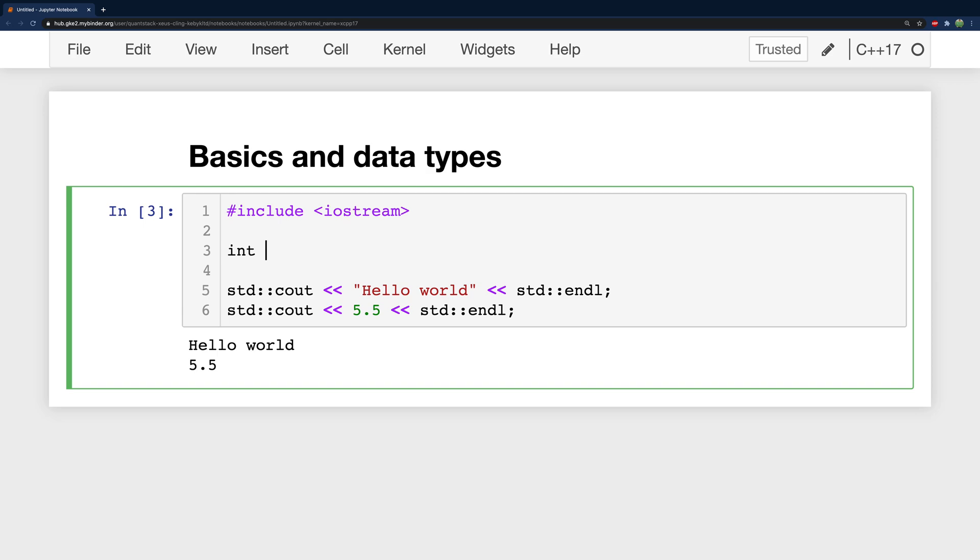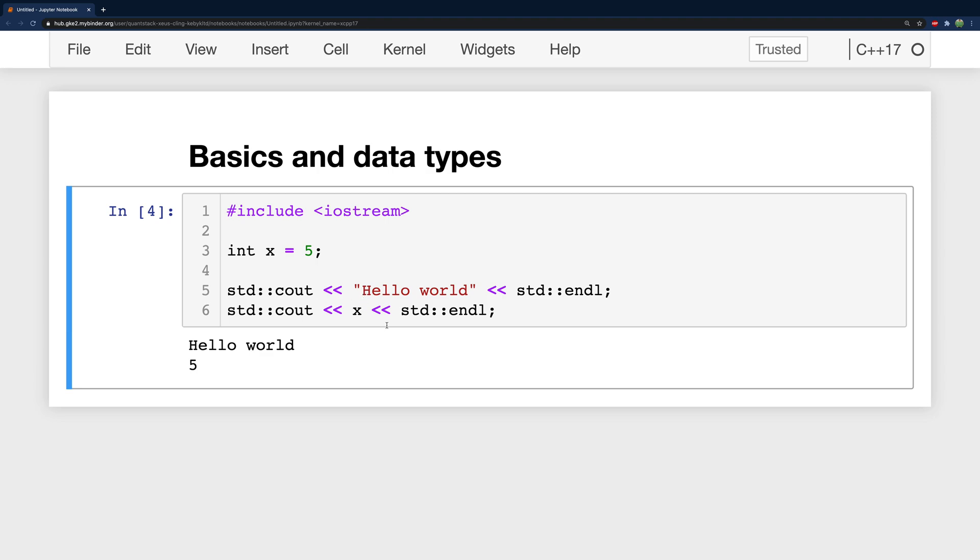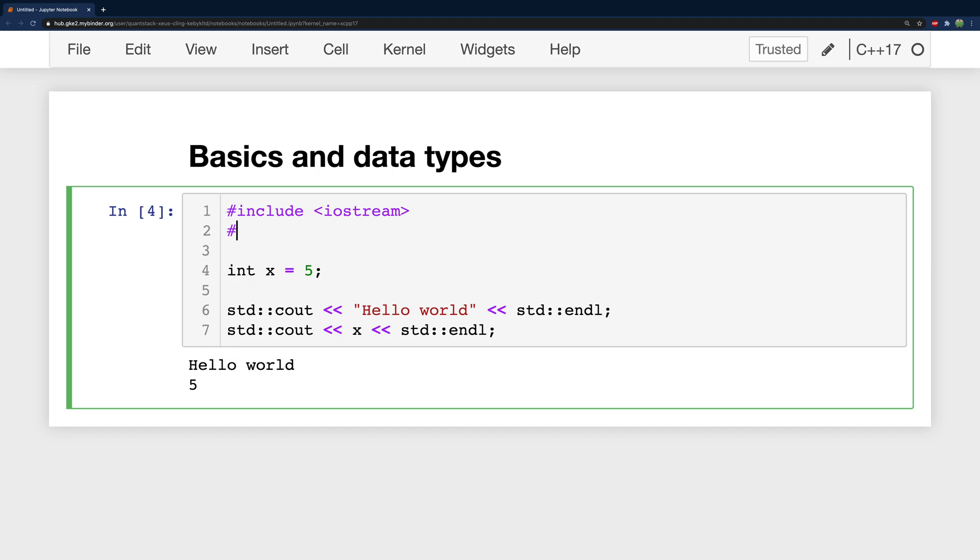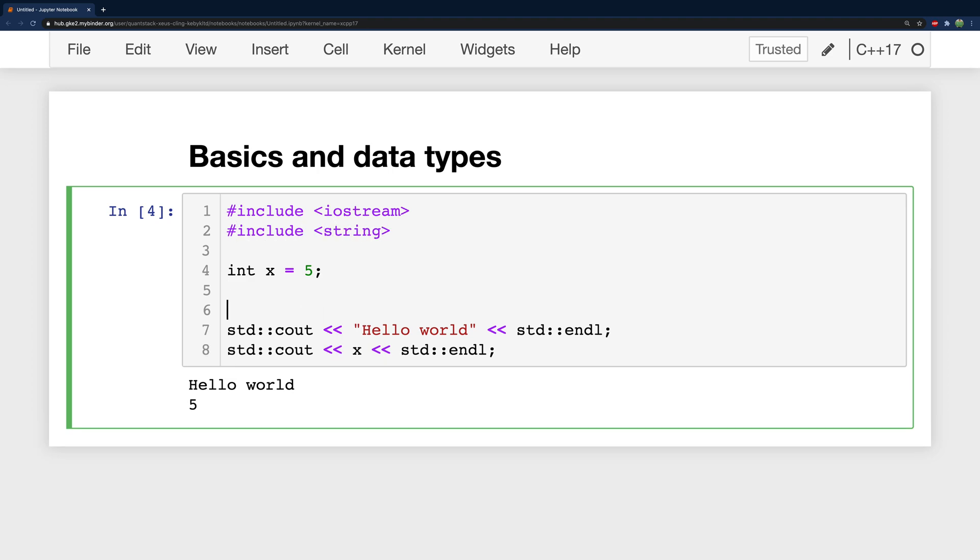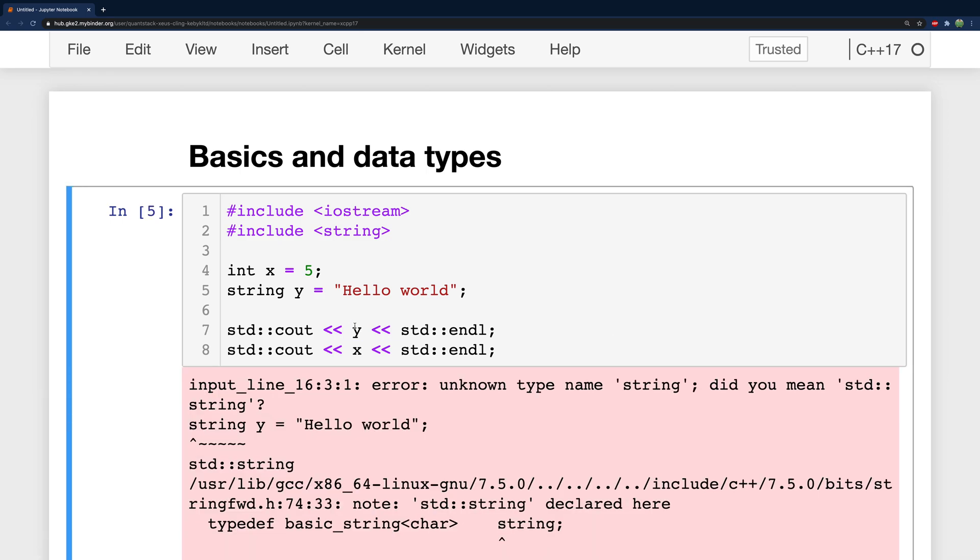We can create an integer very easily. Just say int, give it a name such as x and assign the value such as five. And that can be used anywhere an integer would be expected. So you can pass x to standard out. For strings what I recommend is saying include string. And then down here we say string y and give it a value such as hello world like so, and then passing in y here.